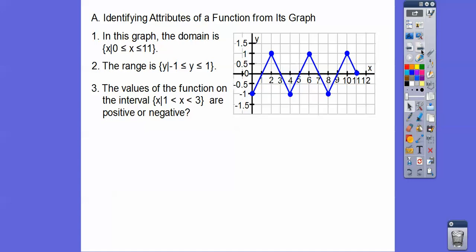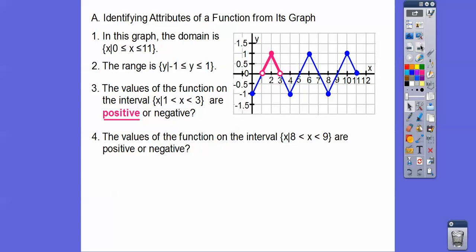On the interval X from 1 to 3, the circles are open so there are no equals signs. Is the function positive or negative there? Here's X equals 1, here's X equals 3 — the function's Y values are above the X axis, so it's positive. On the interval from X equals 8 to 9, that portion is below the X axis, so it's negative.